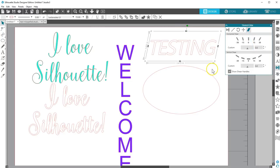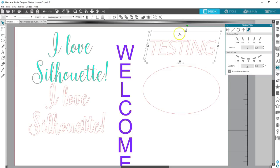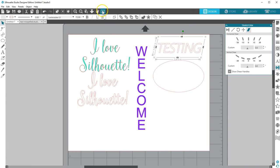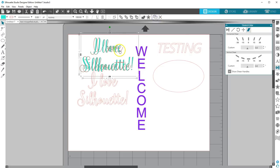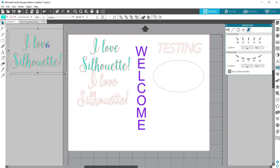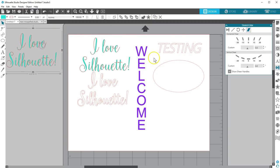The ability to edit text as text ends as soon as you ungroup it, use any modified tools on it like welding, or if you convert it to a path. Saving a copy of your text off to the side before making any of these kinds of changes will keep your original text intact.